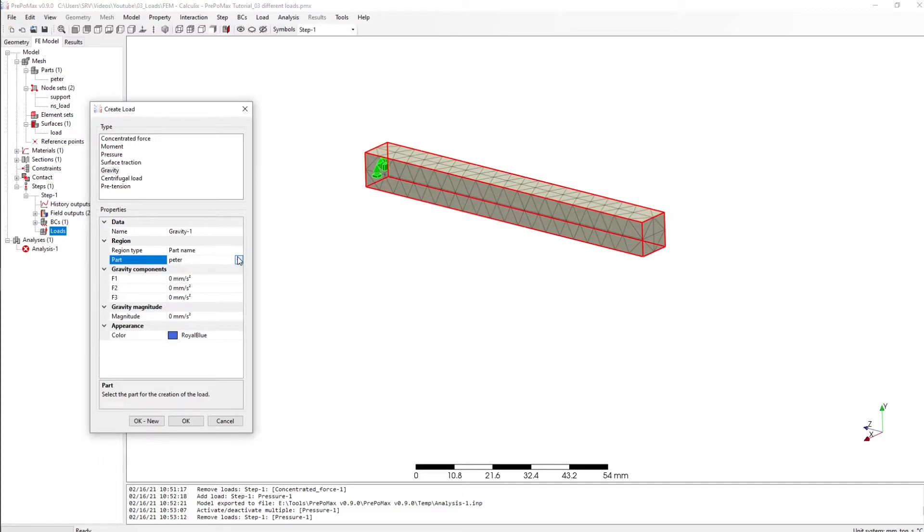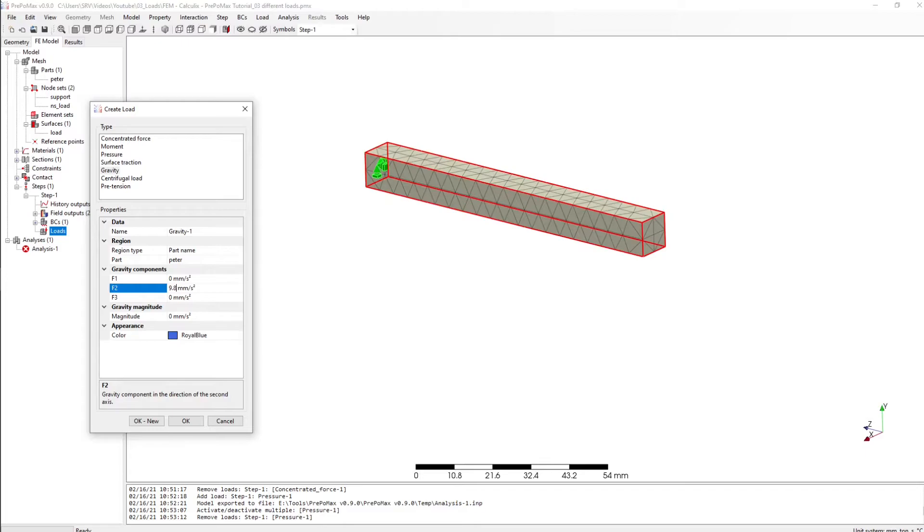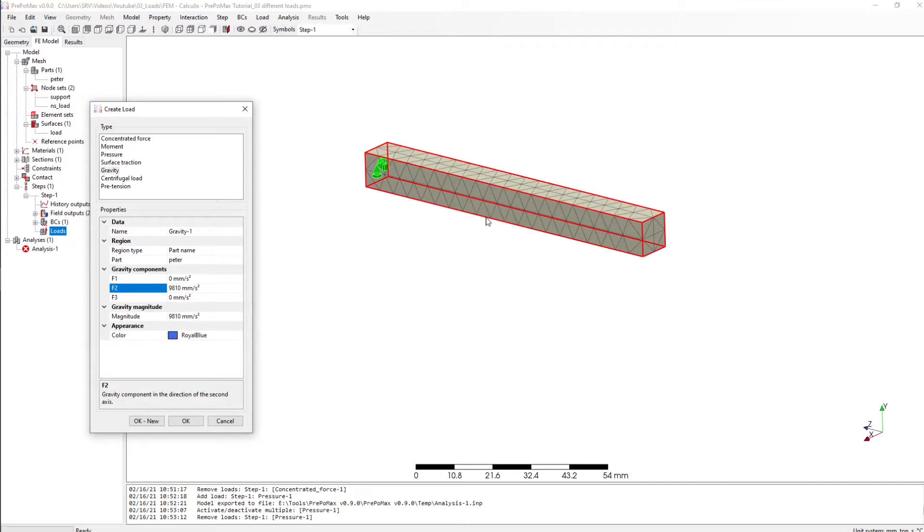I want a gravity acceleration of 0.81 and of course not millimeter, we wanted a meter and what you can do is you can delete one m and press enter and he will change it to 9810. And sorry, of course I want to have it in a minus direction.